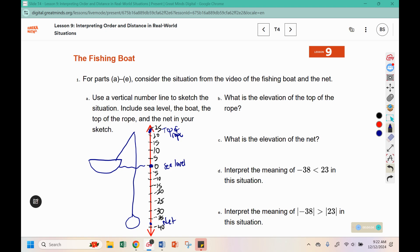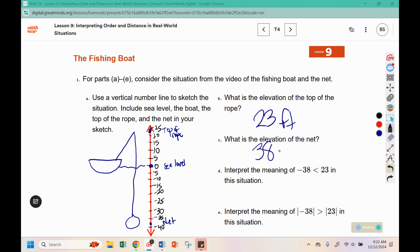What was the elevation of the top of the rope? The top of the rope was twenty-three feet, and it was above the water, so it was positive. What was the elevation of the net? It was thirty-eight feet, but it was below sea level, so it should be represented by a negative number — negative thirty-eight.